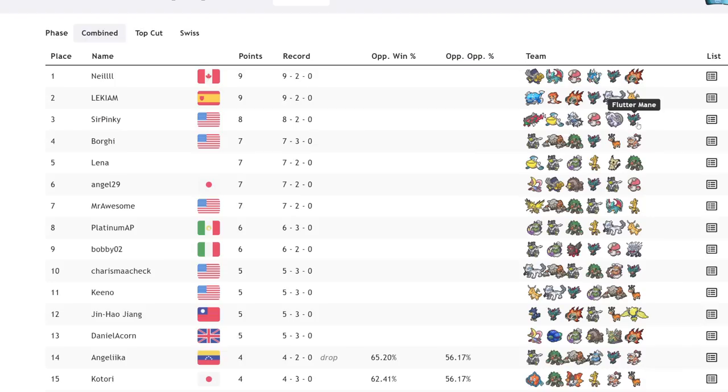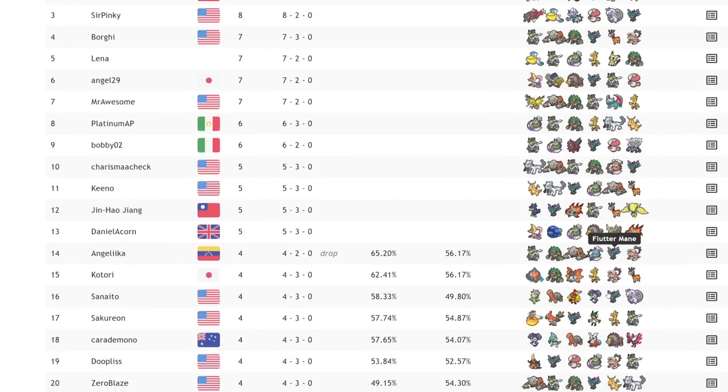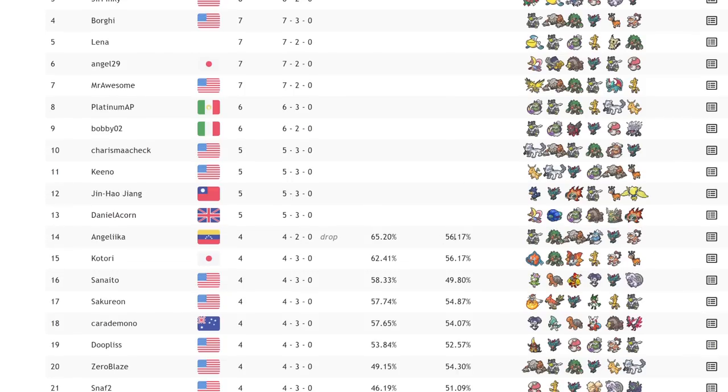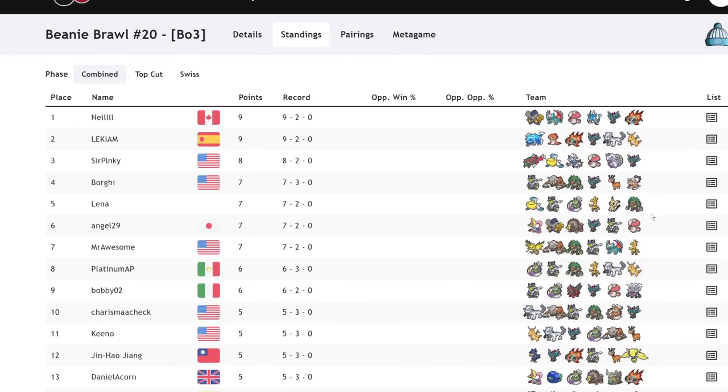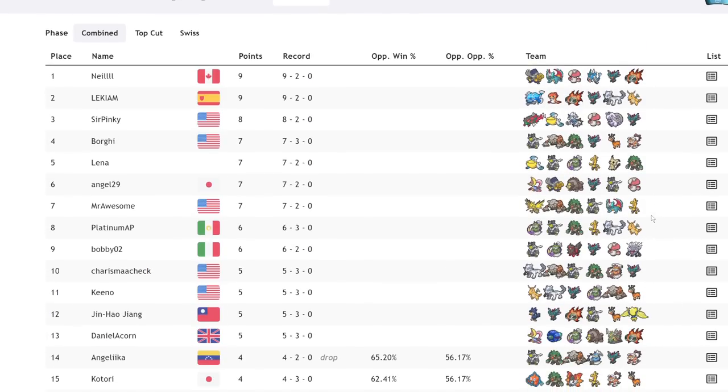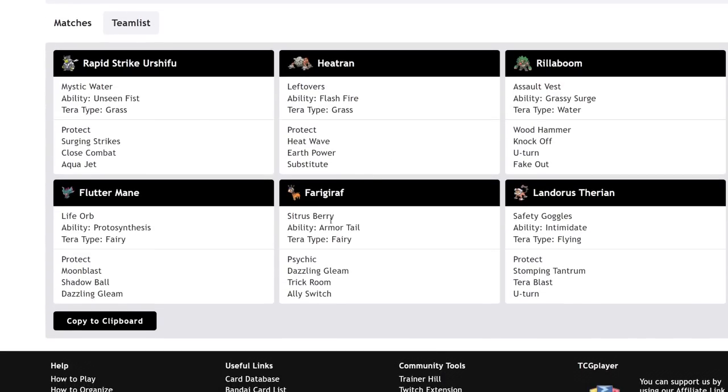If we actually look at the results of some recent tournaments, we'll use the Beanie Brawl number 20 for this one. We can see there is a Ferrigarath in 4th place on Borghi's team. We can see further Ferrigarath usage down in 11th and 12th with Kino and Jin Hao Jiang. Every one of these Ferrigaraths are running the best ability, which is Armor Tail.